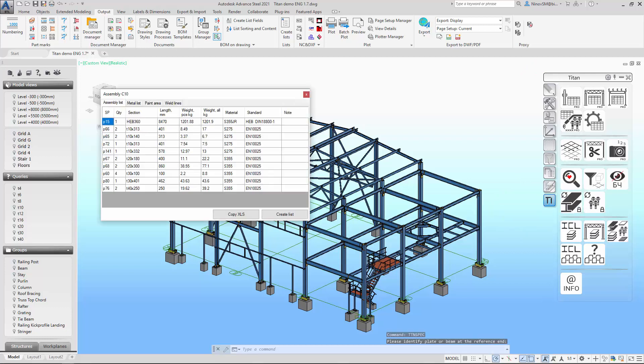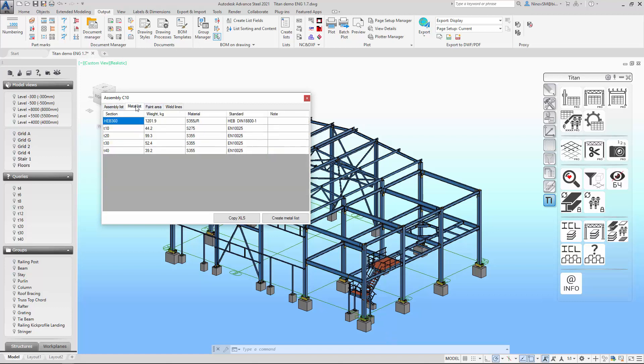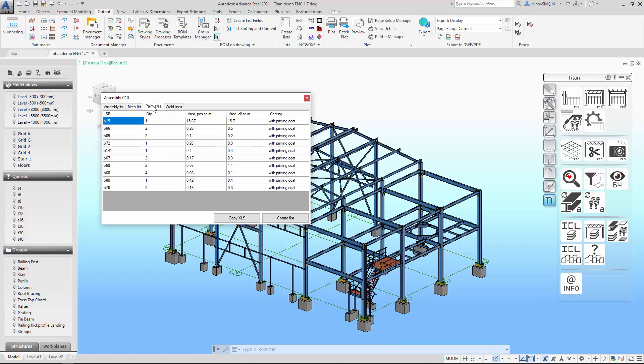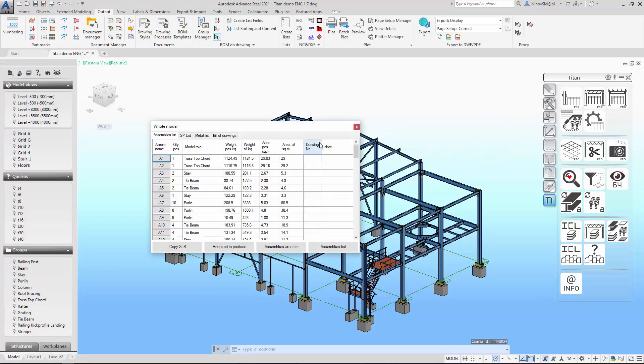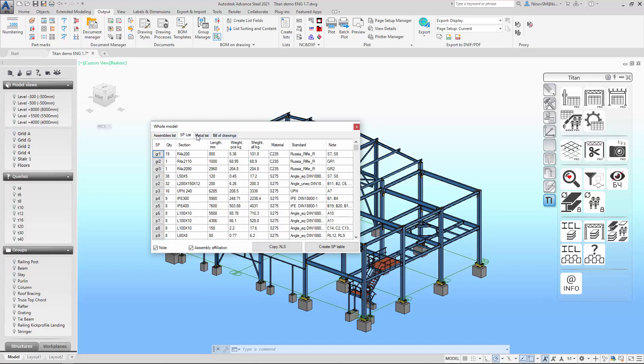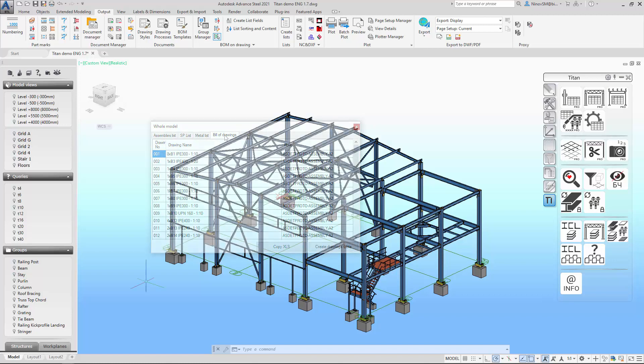You need information about the assemblies in the model? No problem. Individual parts or total weight by section type. Information about drawings and views. Here you go. Titan also allows you to create lists and specifications on selected sheets. I will tell more about it in one of the next Titan Pro version videos.